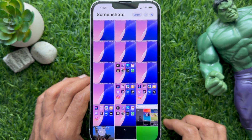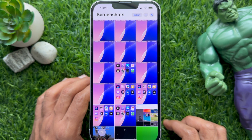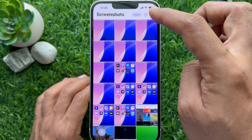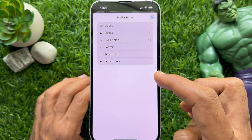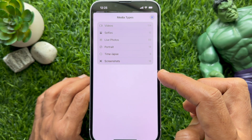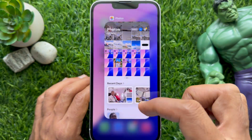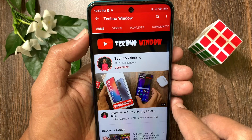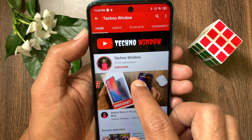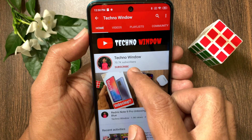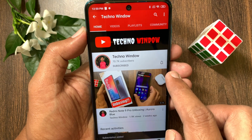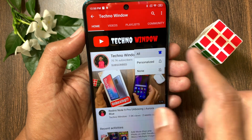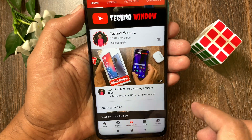So these are the steps to see all your screenshots in one place on iPhone and iPad. Hope this video helped you. Please subscribe to my channel by tapping the subscribe button, and also tap the bell icon to receive notifications about all new videos.